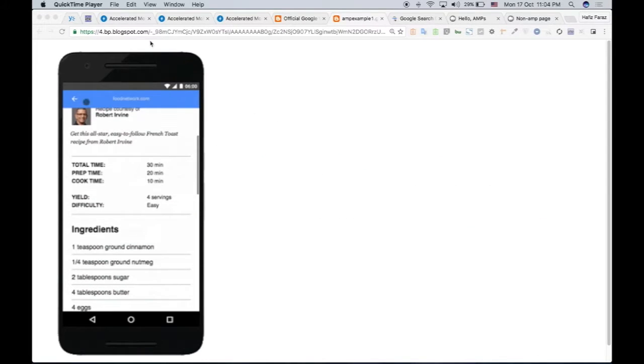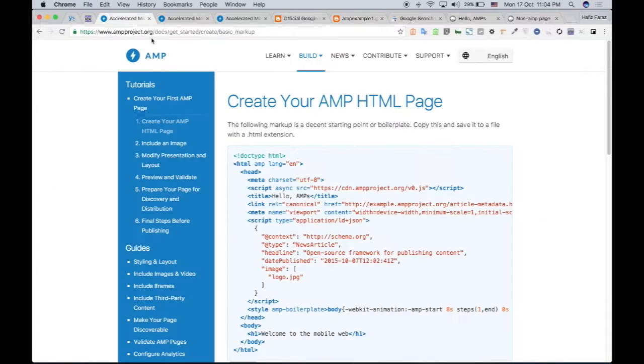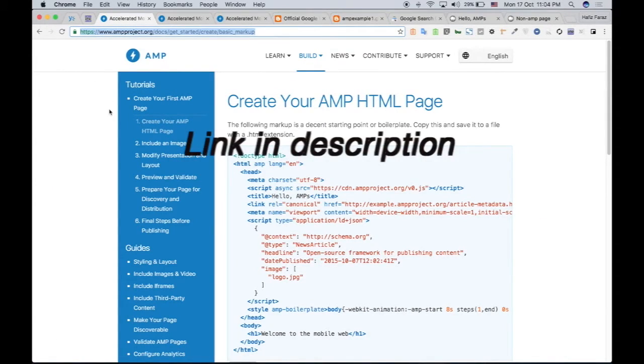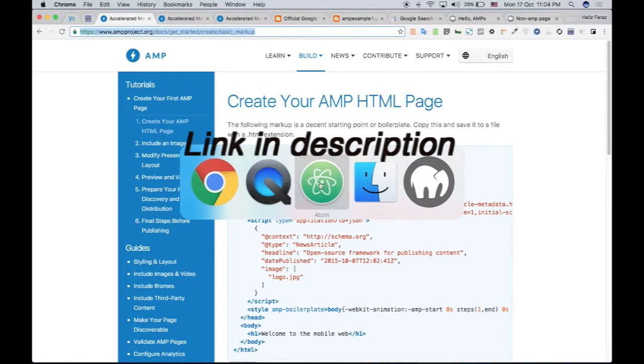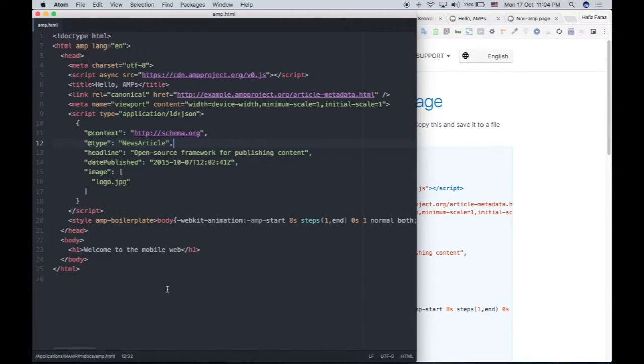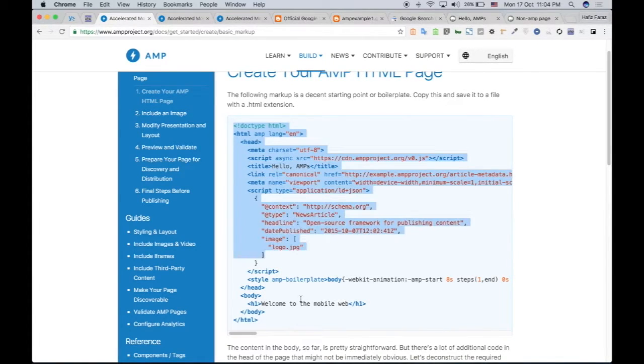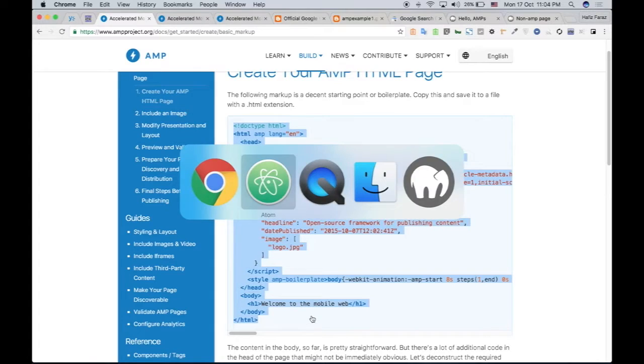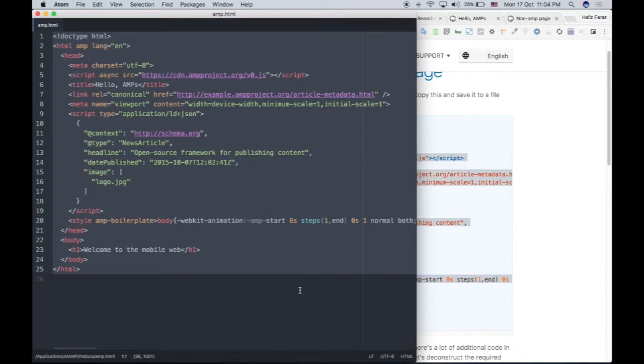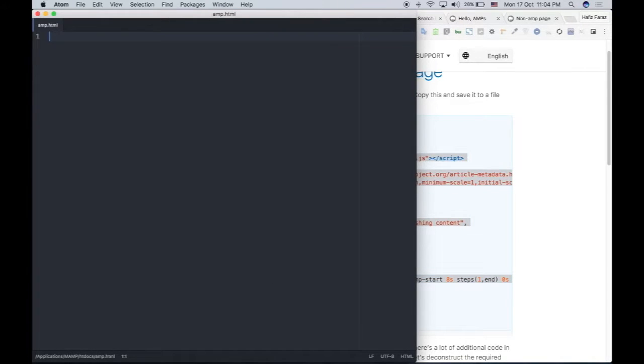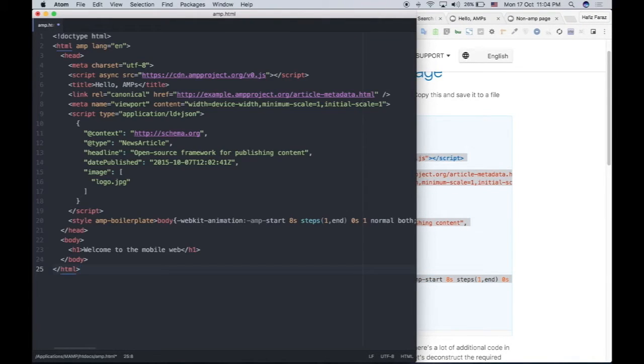First you need to go to this website. I will paste the link in the description below. So you create the HTML page. I have created mine. Now I'm going to paste this code in HTML. Let's copy and go back to the HTML page and paste it right here.